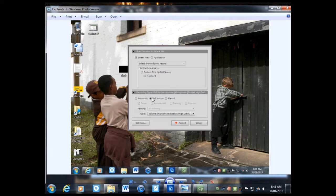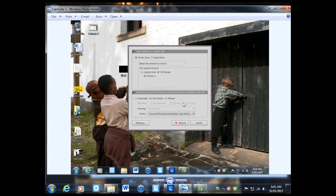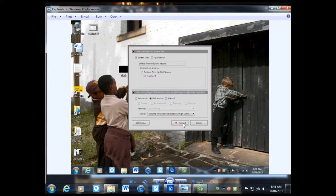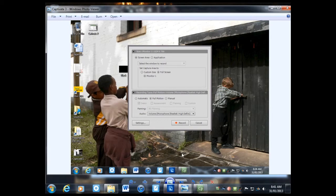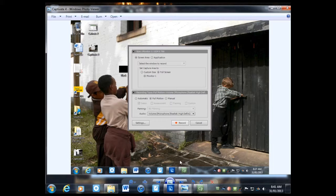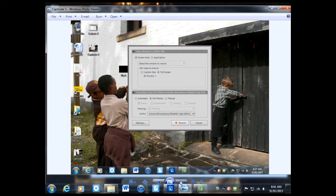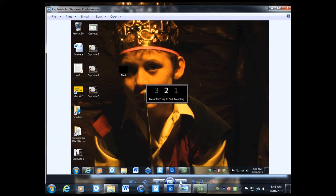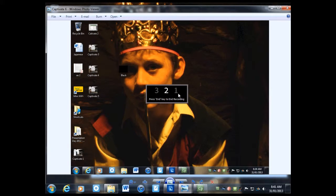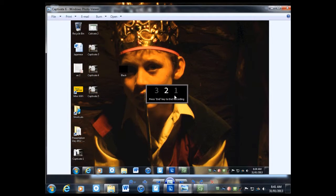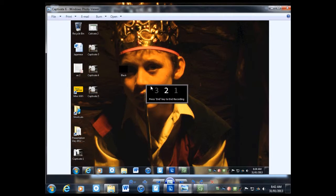Then you're ready to record. Go down to the record button and click record. A little countdown will begin, and as soon as it goes past one, whatever you do on the screen will be recorded.